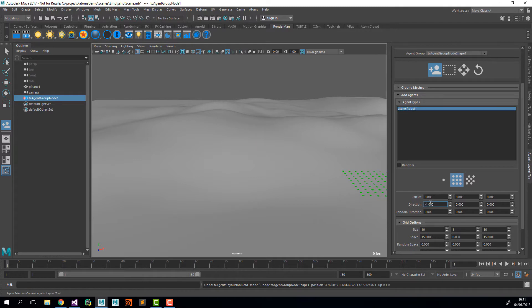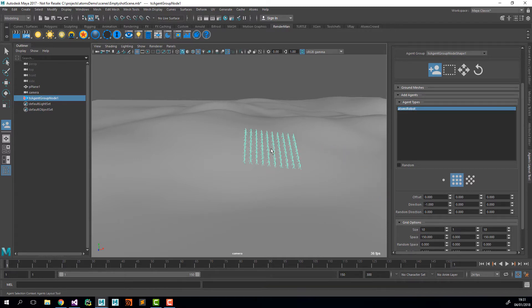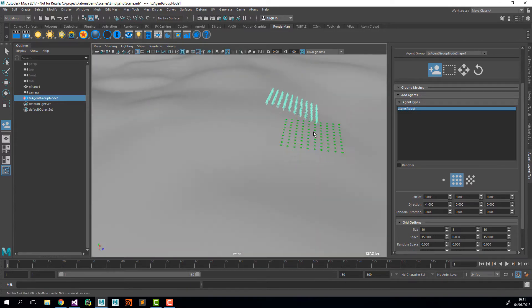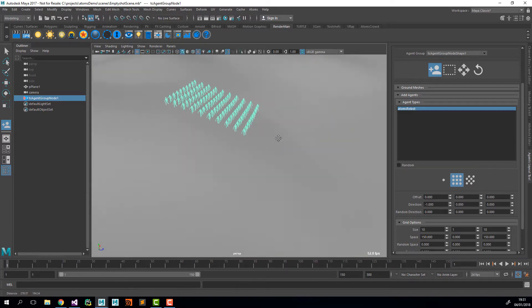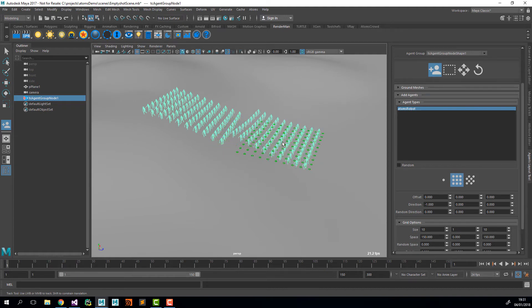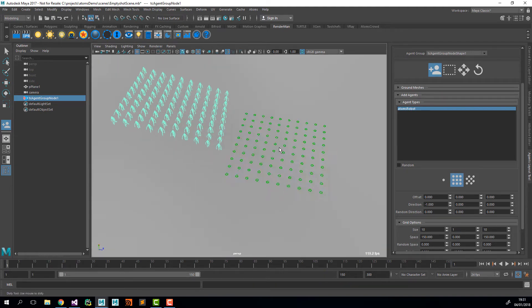I can also set the direction to minus one so they face the other direction. You could do this by just control-clicking and then dragging inside the viewport.